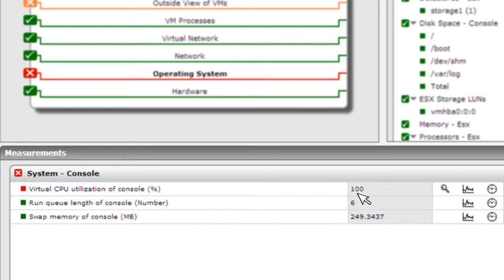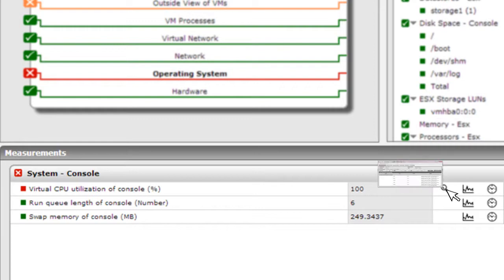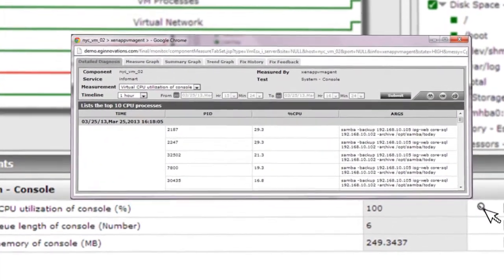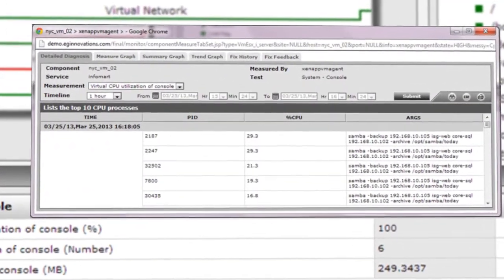Impacting the performance of all the VMs hosted on the same VMware server. To find out which specific processes are the culprit, a click on the diagnosis icon next to the problem metric reveals a list of the top CPU processes in the service console.